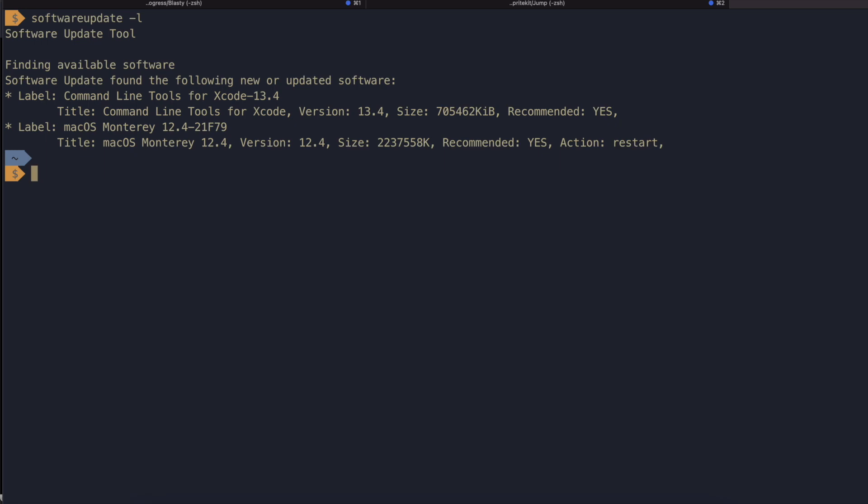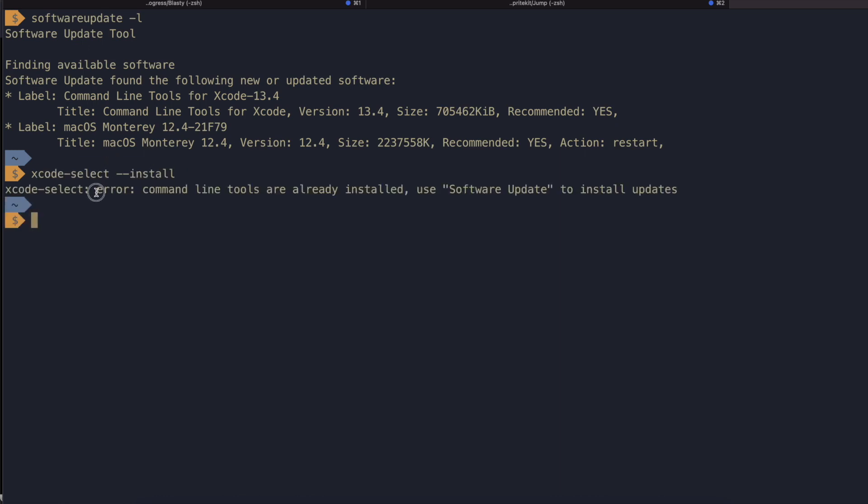If you don't have the command line tools installed already, keep in mind that you can do xcode-select --install, which will break on mine and throw an error message because I already have them installed.